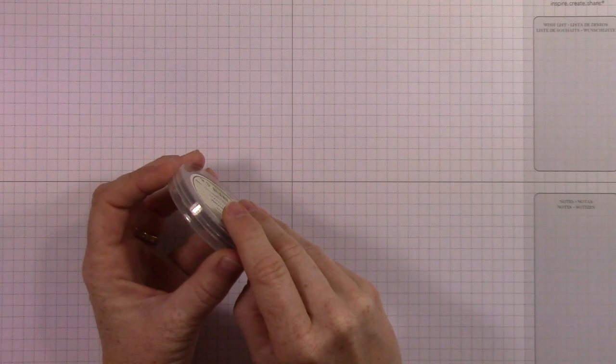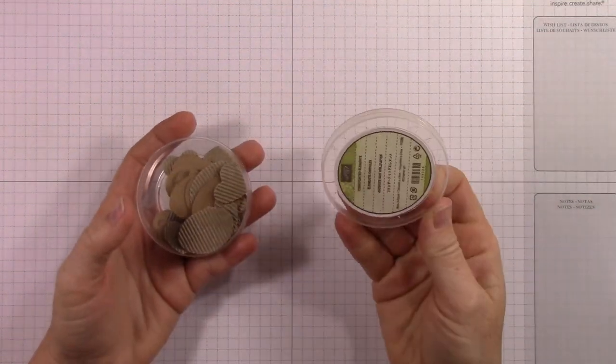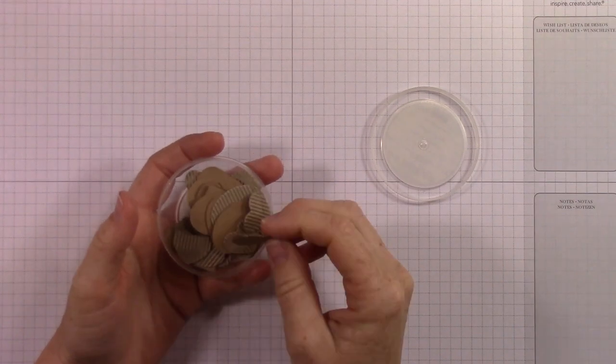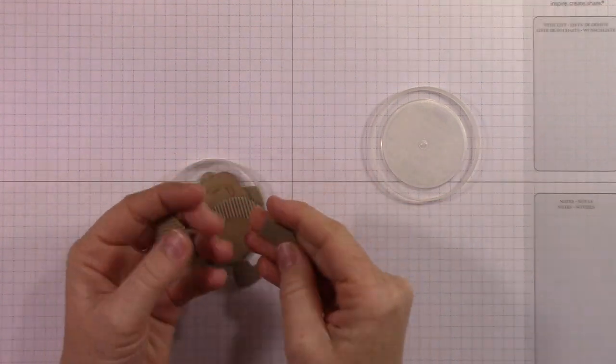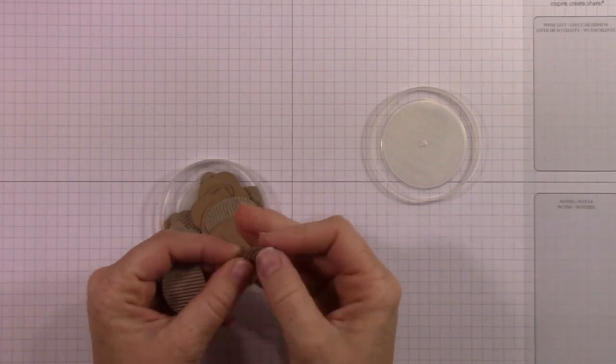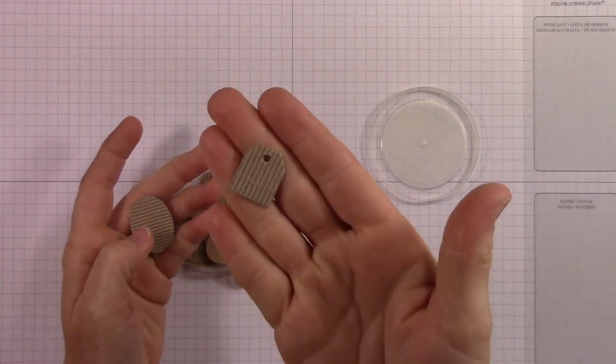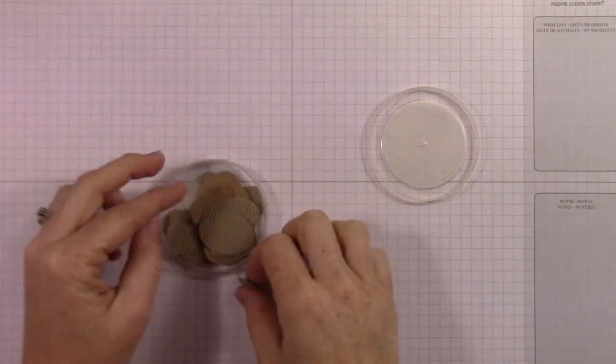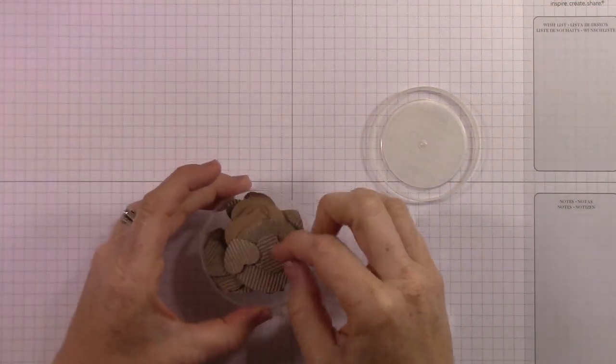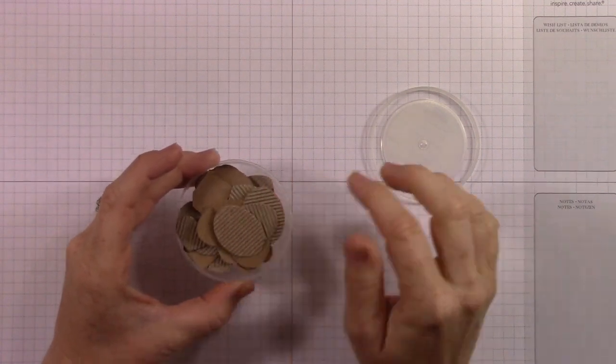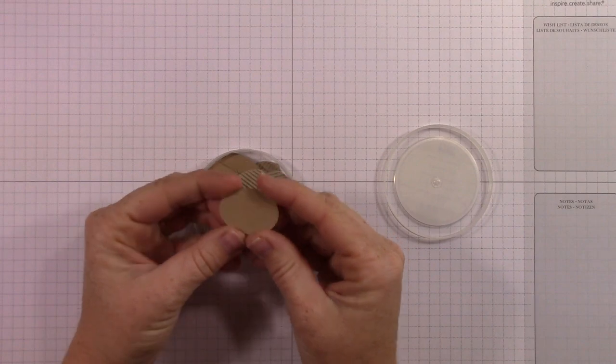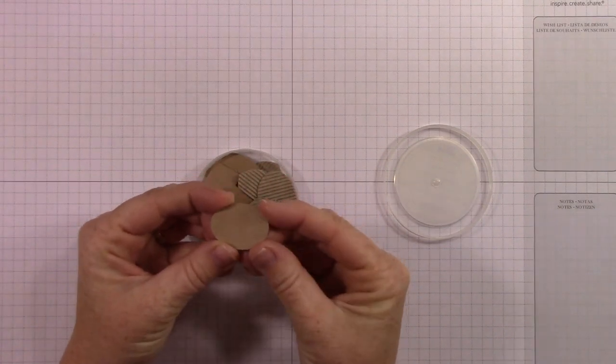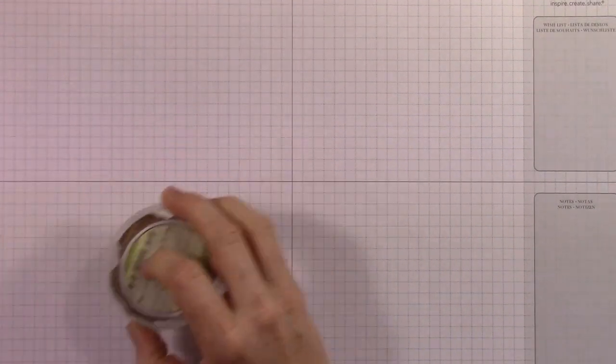Next up is the new corrugated elements. They're just little teeny tiny die cuts. This is a tag. It's got a hole. And these are featured with the coffee suite of products. So you can imagine how cute these will be on little coffee cups and stuff. So super cute. And you could use either side. One side's corrugated, but the other side's just flat craft. So you could stamp on that and use both sides. Very cute.